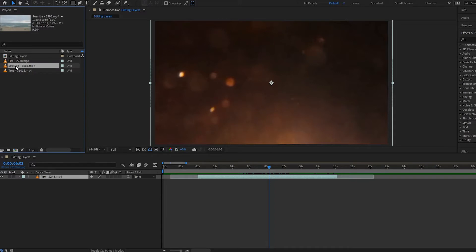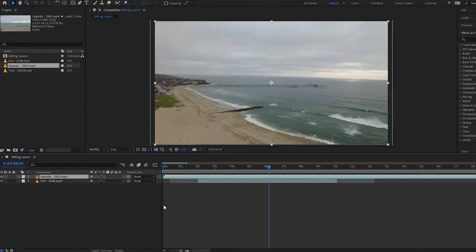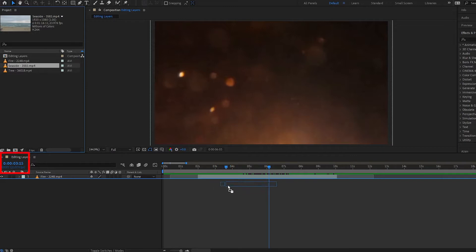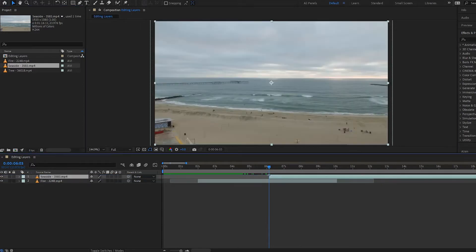Now let's drag in another layer — like this seaside clip. You can simply drag it in and place it underneath or on top of the existing layer. But if you want it to come in at a specific spot in your composition, drag your clip and notice the time indicator on it showing where the clip will start. The time on the left updates as you move it. Press Shift to snap the clip right to where your time indicator is, then release, and the clip is placed precisely at that position.